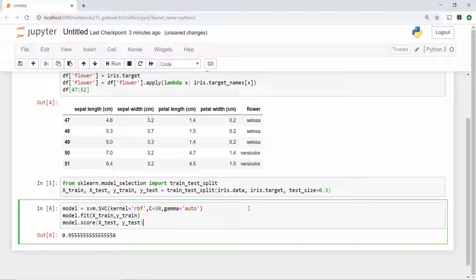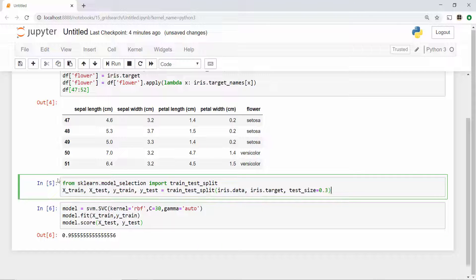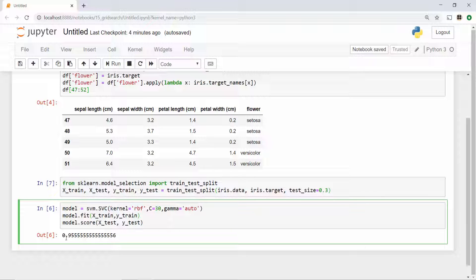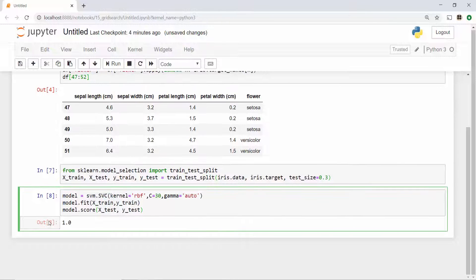The issue here is that based on your train and test set the score might vary. Right now my score is 95%, but if I execute this again, the training and test samples are going to change — so it changed from 95% to now 1. I cannot rely on this method because the score is changing based on my samples. For that reason we use K-fold cross validation.